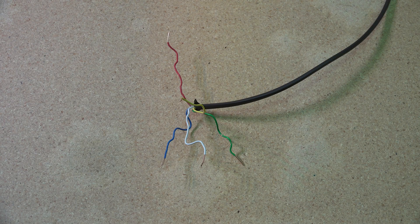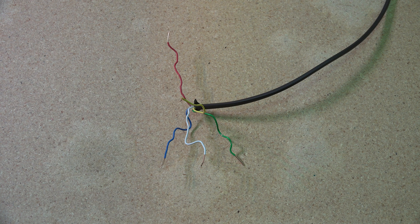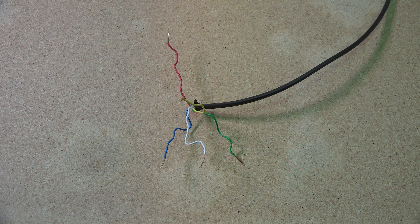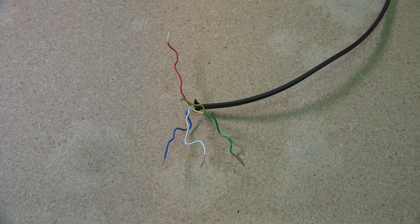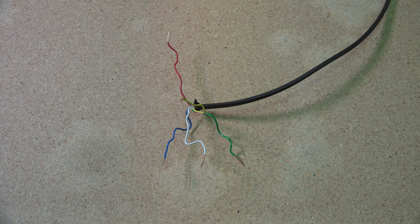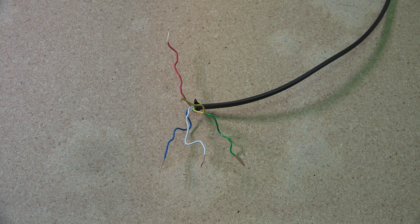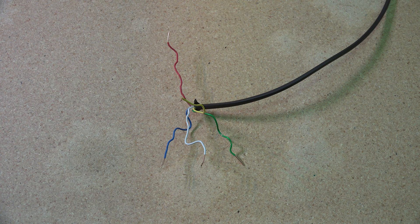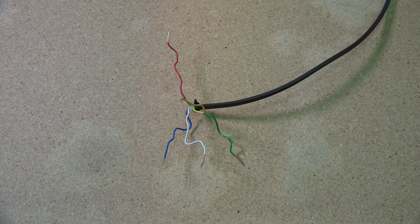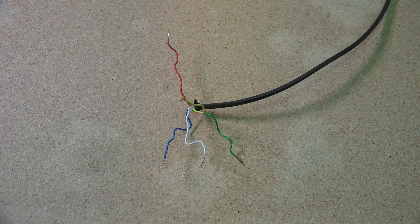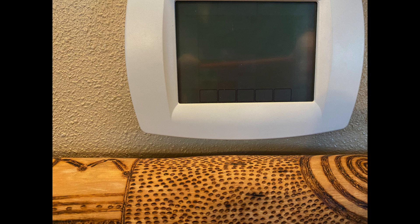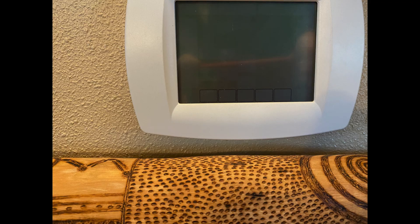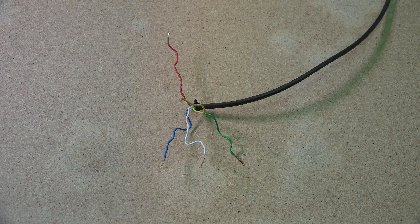Okay, this one's about a no heat call and thermostat wires. Let's say you have a blank reading on a thermostat, or if it's a mechanical thermostat you turned it up, nothing happens, and you can't figure out what's going on.